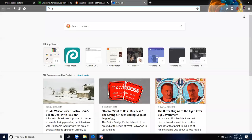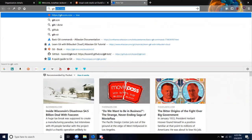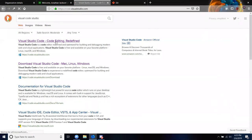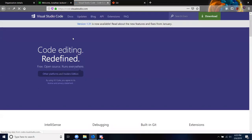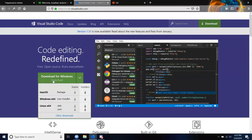Download Git by going to git-scm.com and clicking whatever it says for your OS. If you're on Windows it'll say download the most current Windows version; if you're on Mac it'll say download the Mac version. Then go to VS Code and do the same thing — whether you're on Mac, Windows, or Linux.